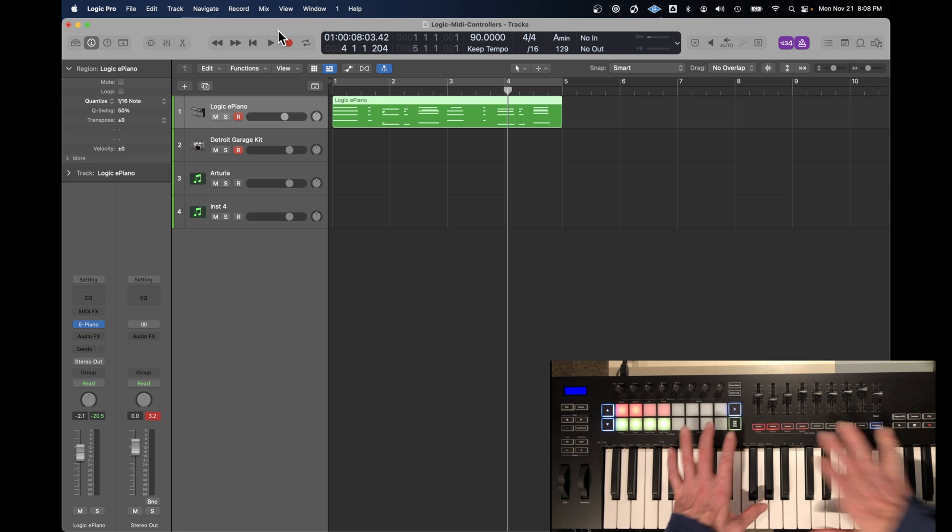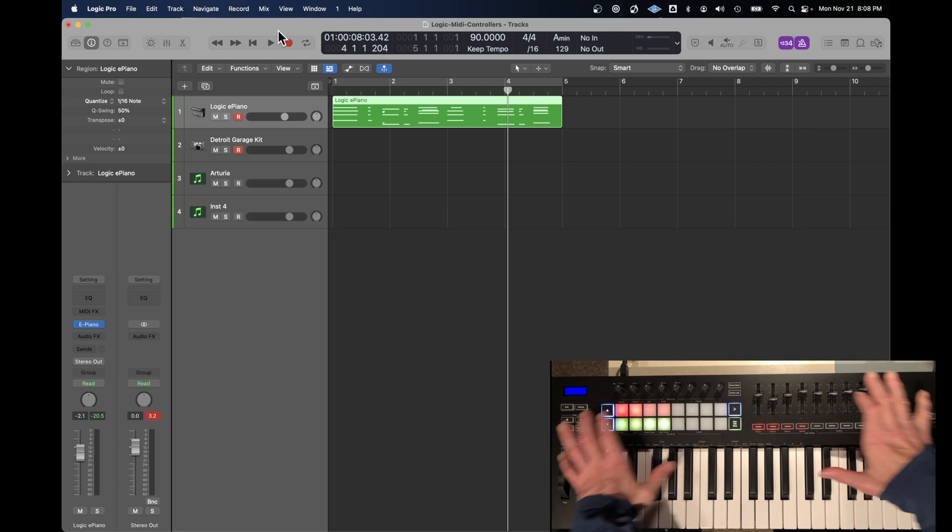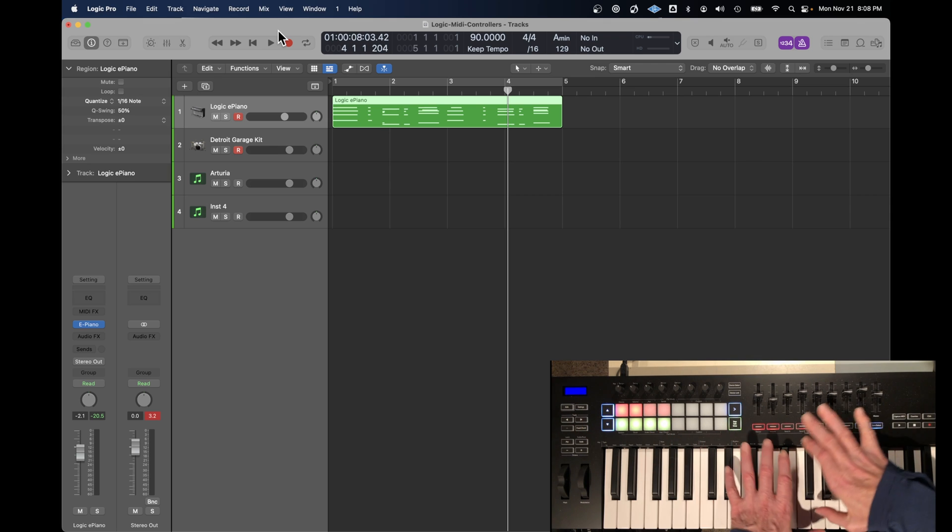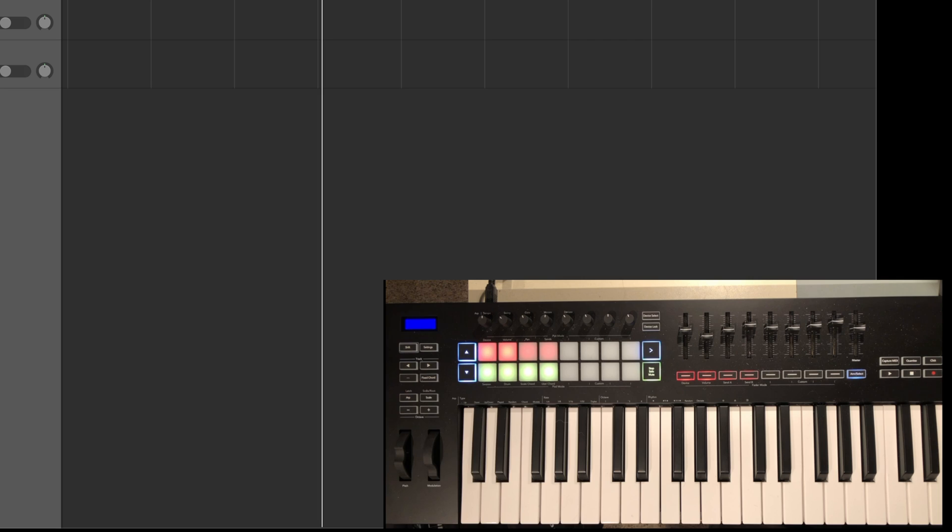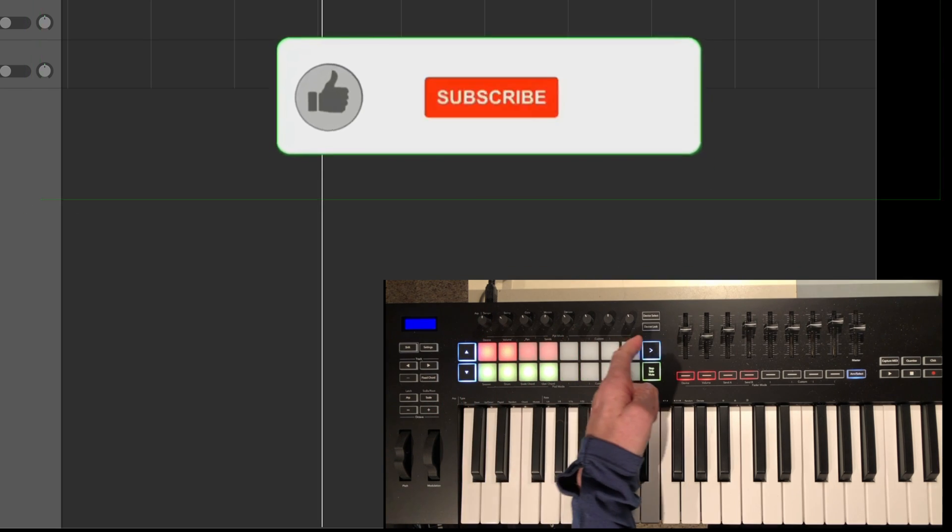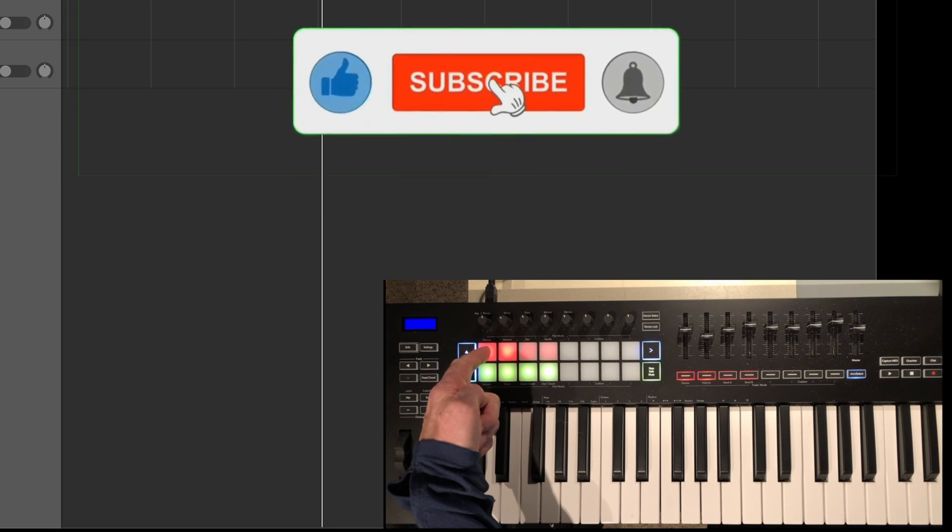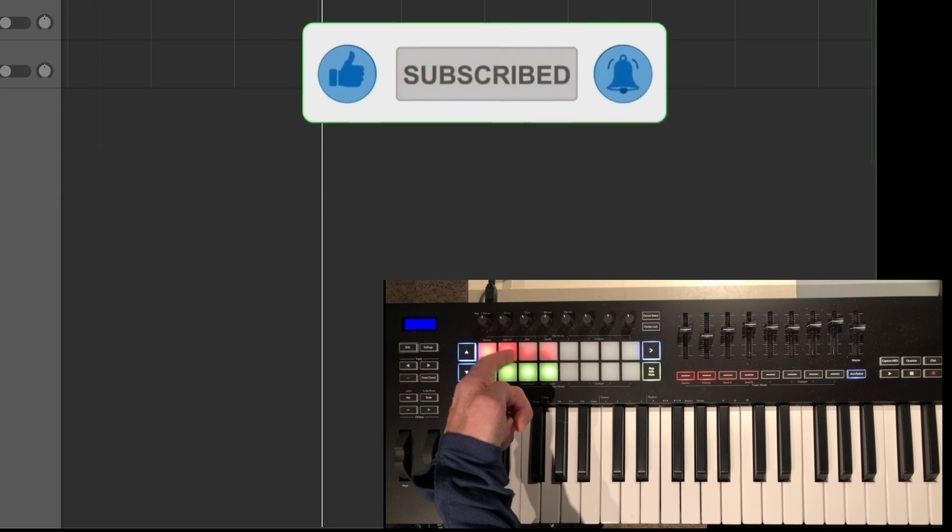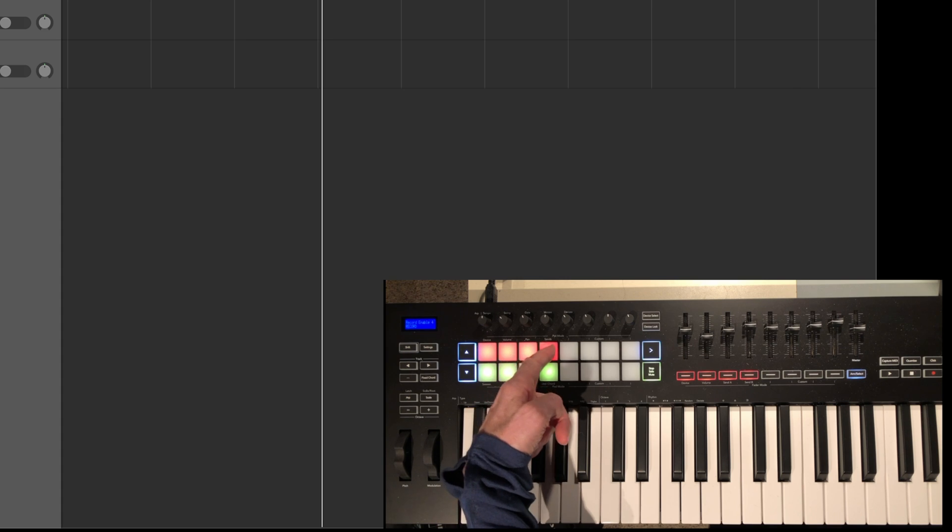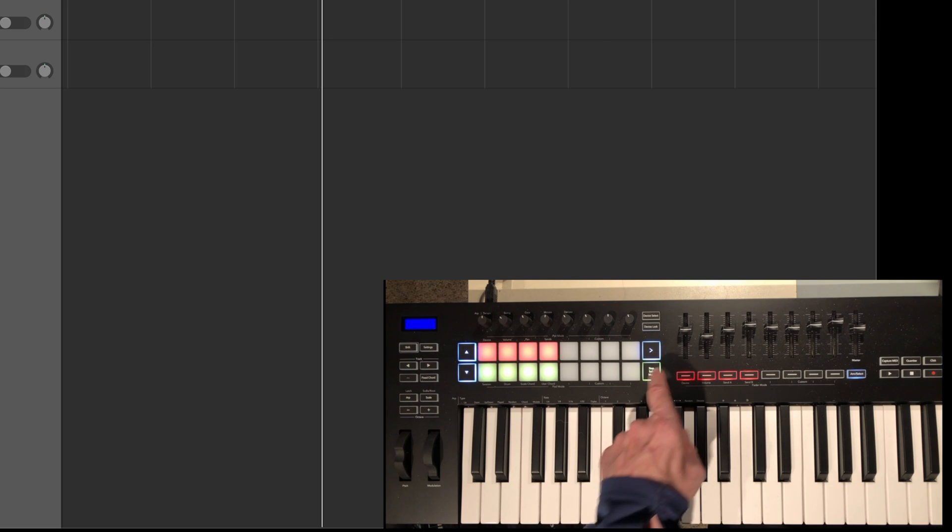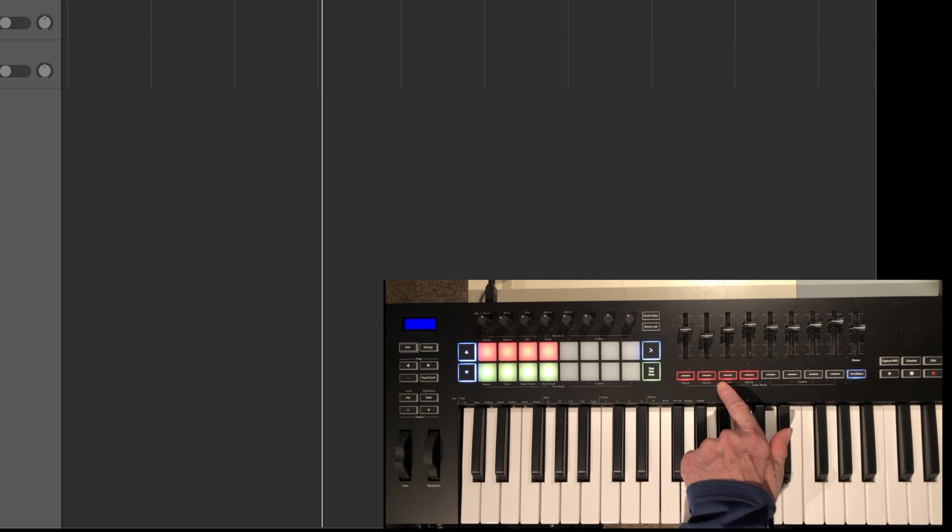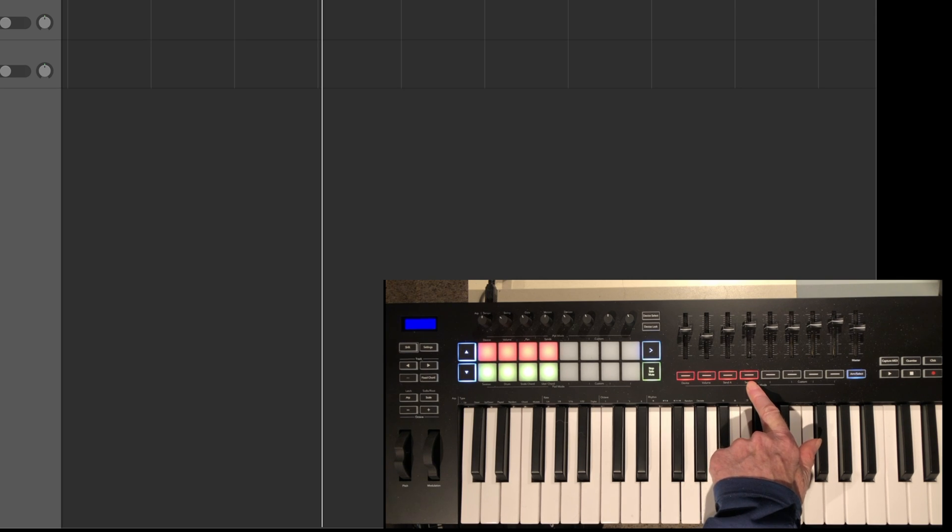Now just as a reminder, the fader, all of these knobs, buttons, dials, and pads perform various functions. The pots across the top can be assigned to device, volume, pan, and sends. Those functions are specific to Logic. Similarly, the faders can be assigned to device, volume, send A, and send B.